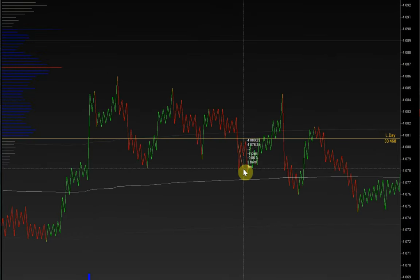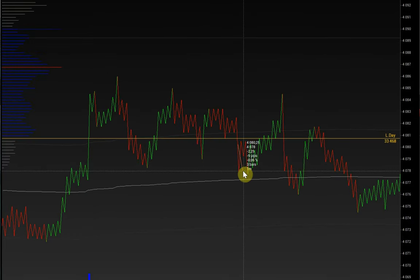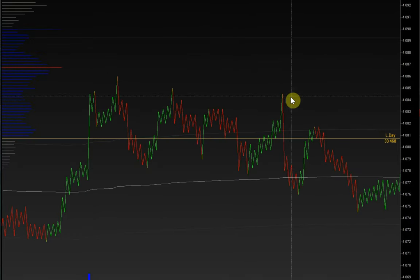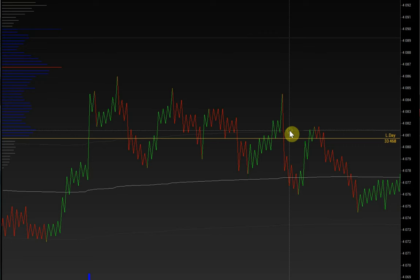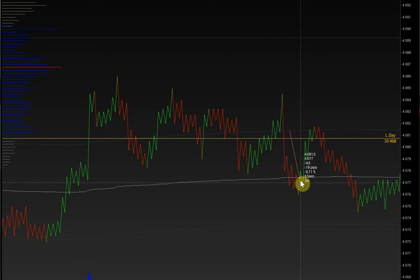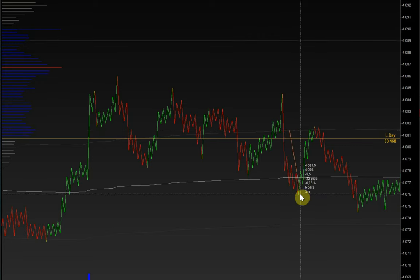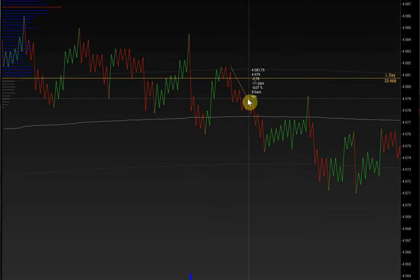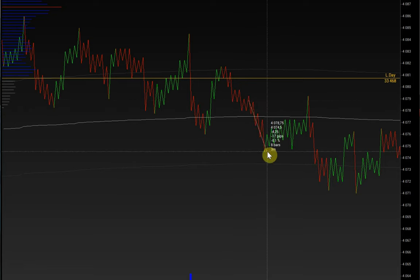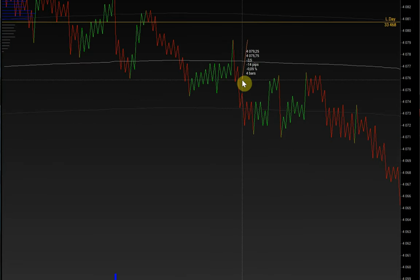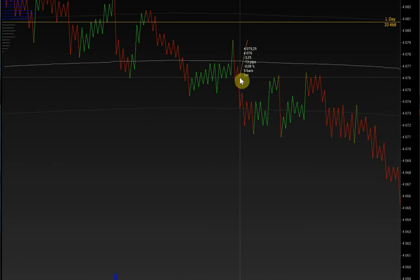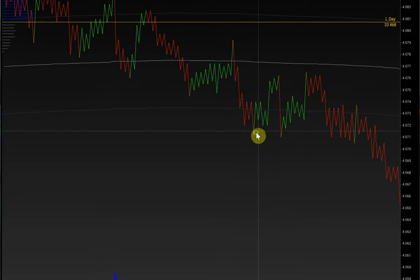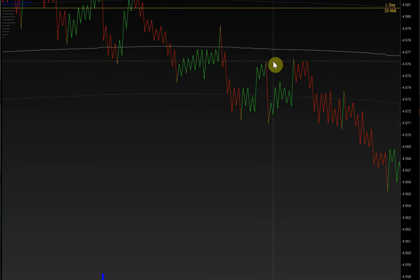The price in the same direction has passed another 9 pips. Here, after the signal for a reversal, the price has passed 22 pips. Next, after a 12-pip move, it falls another 17. In this case, about 20 pips have passed.